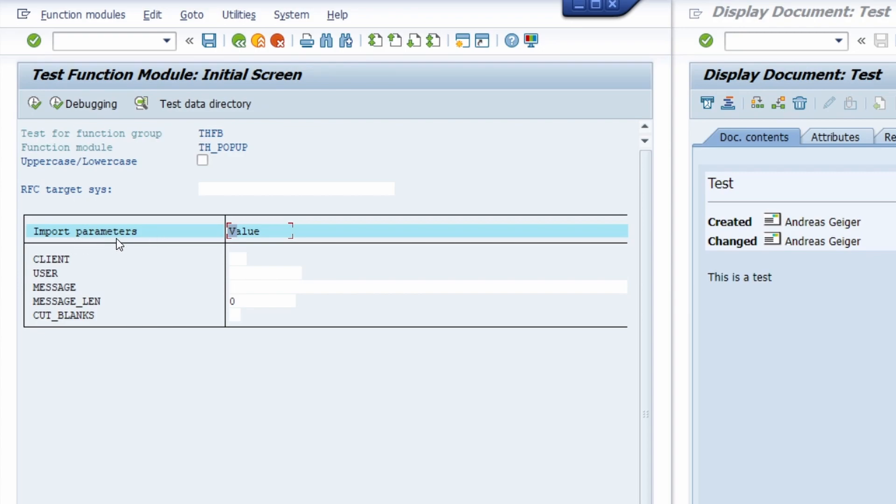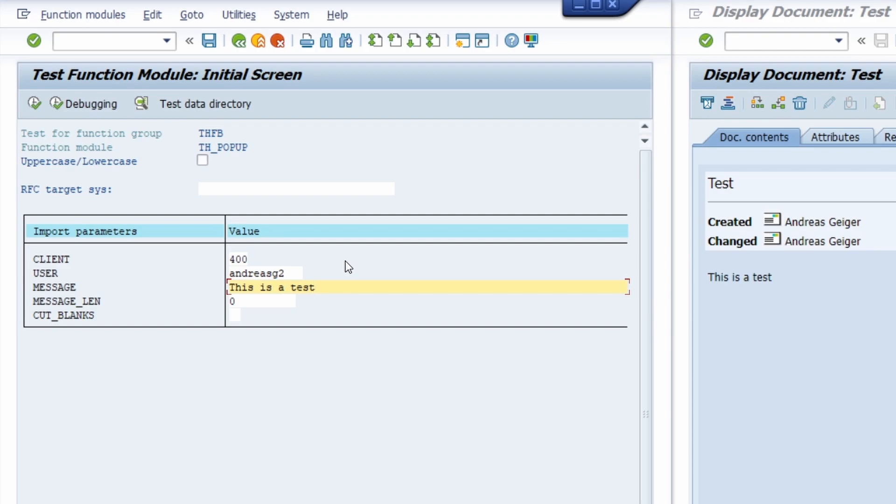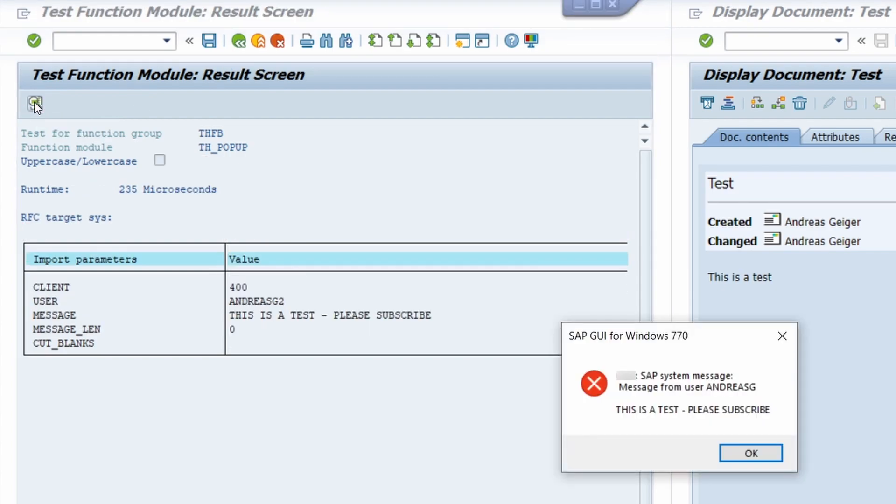It is important that you type in your client, your user, and your message. You can leave the other input parameters blank. Here we are in the client 400. We would like to send it to Andreas G2, and in here we would like to send a message: This is a test. Please subscribe. We can execute this function module with this Execute button or again with the F8 key on your keyboard.